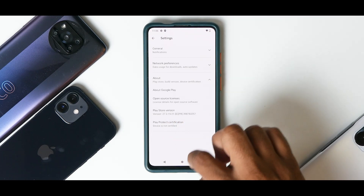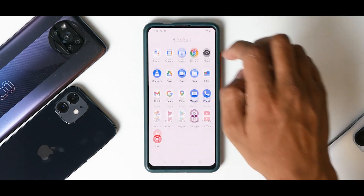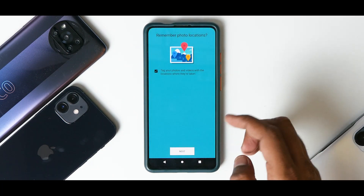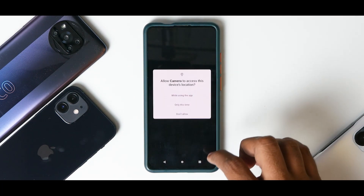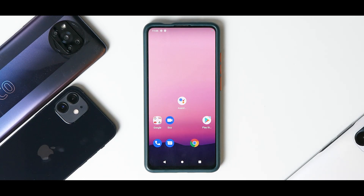It does say the device is not certified because I did not flash Magisk. You do need to flash Magisk to have SafetyNet working — that is the thing you need to take care of.